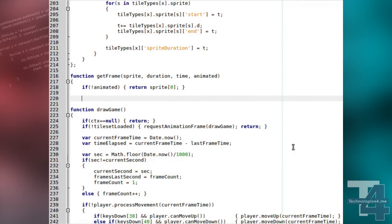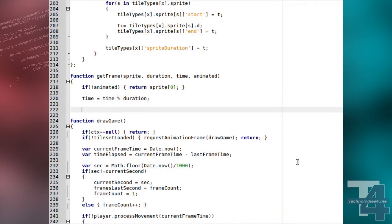Next, we modify the time passed to the method to fit somewhere on the sprite's timeline. We set it to be the modulus, or remainder, of the past time value divided by the total duration of the sprite.